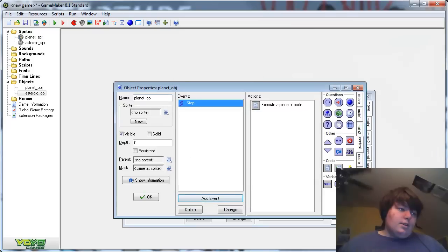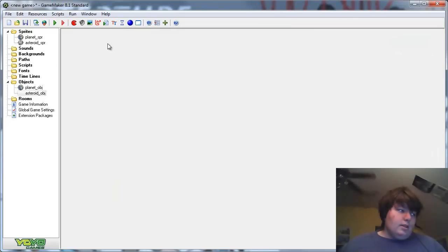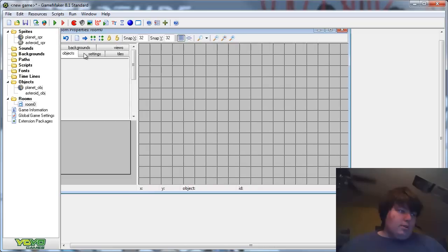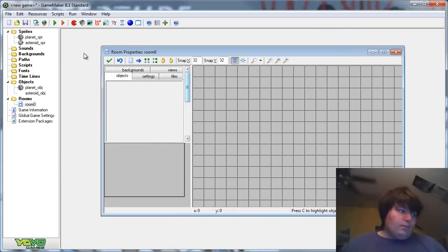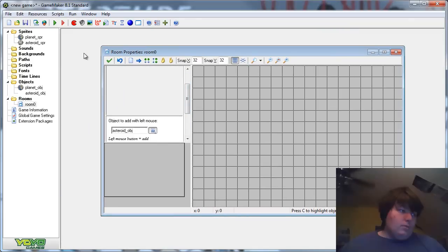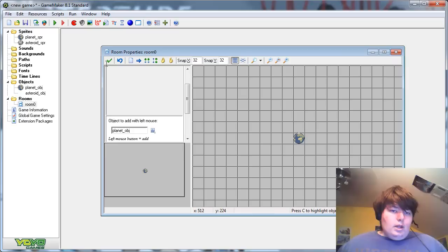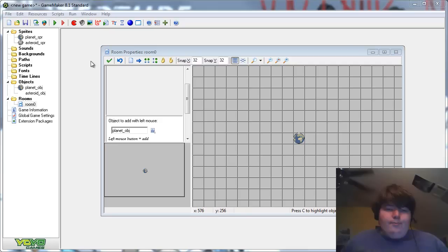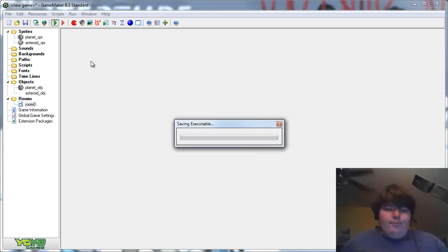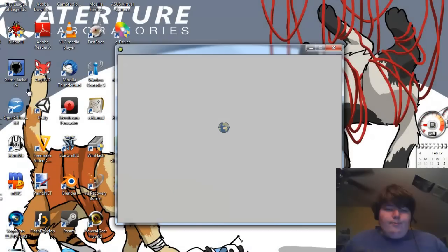So that will just allow us to move the planet around, and let's add the sprite to the planet, just make sure this works. And I will be back in one moment. Okay, back, and we put that into the room, put the planet object in the room, just make sure this works, so we can move our planet around.